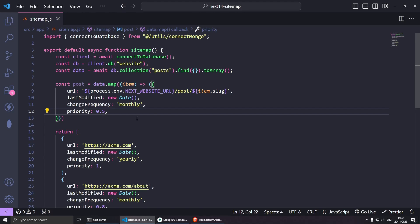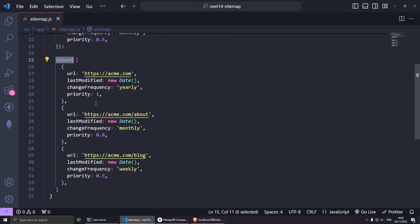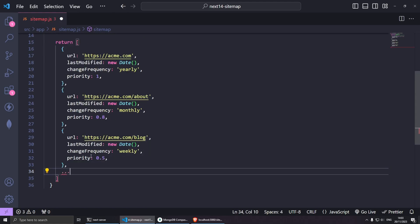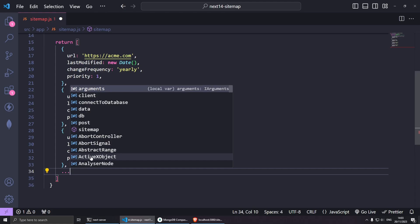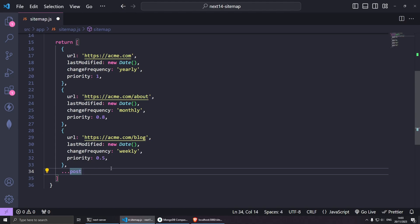That's it. Now we need to grab the posts and insert them into the current array. Maybe you have a couple of pages in here that you want to keep manually, like the home page, the about, the blog. And now we can use the spread operator ...posts inside here and it should continue doing exactly the same format.